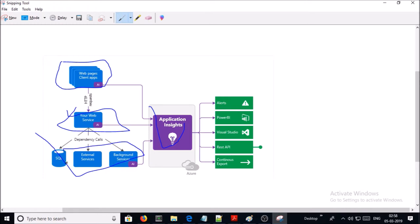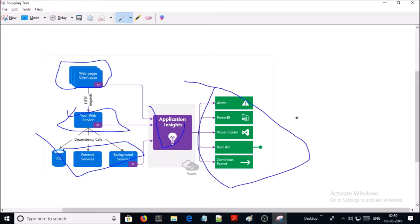You can also instrument components like SQL, JavaScript, etc. You can forward your Application Insights data to BI tools like Power BI, Visual Studio alerts, and others. You can monitor your .NET application in two ways: either you can add an instrumentation package in your application code,